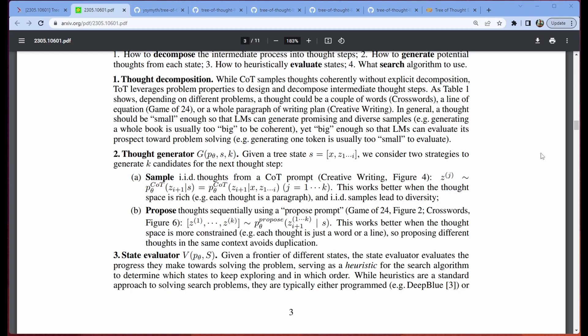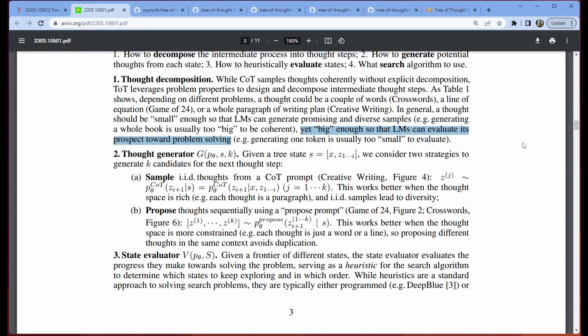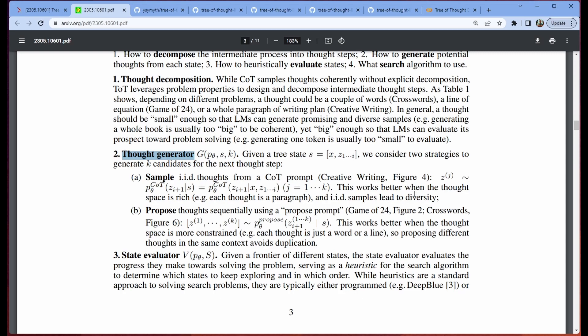Yes, there is an evaluator, that's fine, that's kind of flexible, and they're using a couple different options that you can use. But I really want to focus in on these two pieces. Number one, the tree of thoughts model depends on us breaking our thoughts into something that is small enough so that language models can generate promising and diverse samples, and yet big enough so that LLMs can evaluate its prospect towards problem solving. So the idea here is we still do want to break our task down into these bite-sized tasks that we can perform kind of one after another in a way. They don't have to occur one after the other, but it is important that we break these tasks down into those bite-sized pieces.